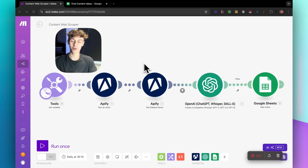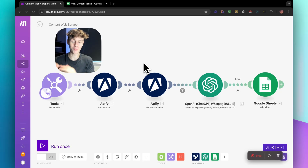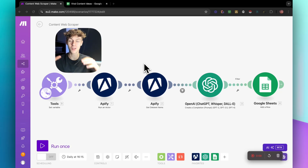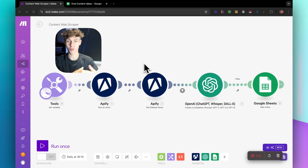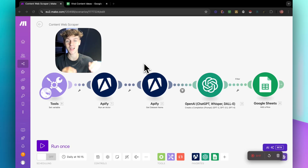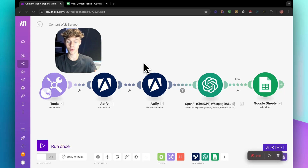We're back with another video, and today I'll be showing you this content web scraper that can go onto YouTube, TikTok, any social media you can think of, and actually scrape the best performing content in your niche — giving you ideas in Google Sheets with one click of a button. The best part is you can do this for free to start with. Without further ado, let me show you how this works.